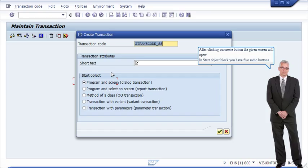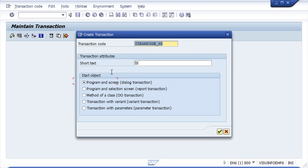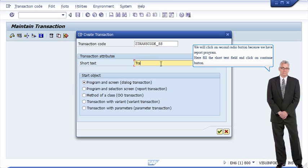If the program is a dialog program, click on the first radio button: Program and Screen. If the program is a report program, click on the second radio button: Program and Selection Screen. We will click on the second radio button because we have a report program. Fill in the Short Text field and click on the Continue button.